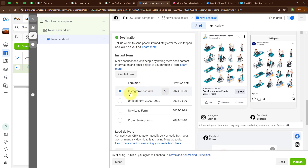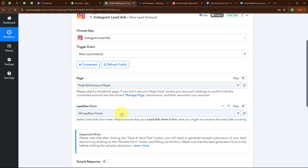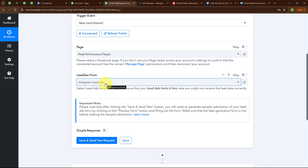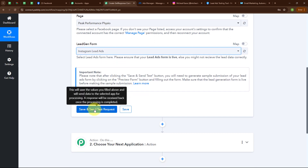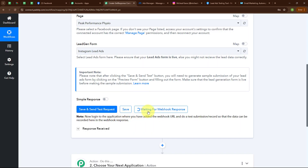After selecting the page, it asks me to select the lead gen form. In my campaign I have already created an instant form named Instagram Lead Ads, so I am selecting that form. I have selected a single form because I want only the leads from this form captured by Pabbly Connect. If you want leads from all forms captured, you can select All Lead Gen Forms. Now I am clicking Save and Send Test Request.